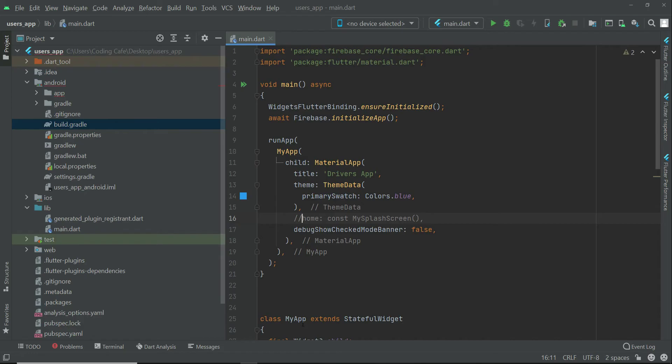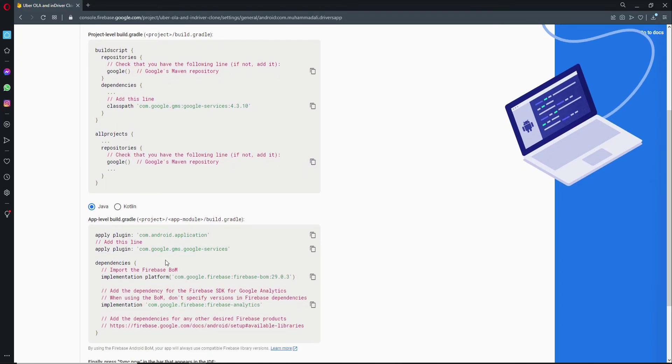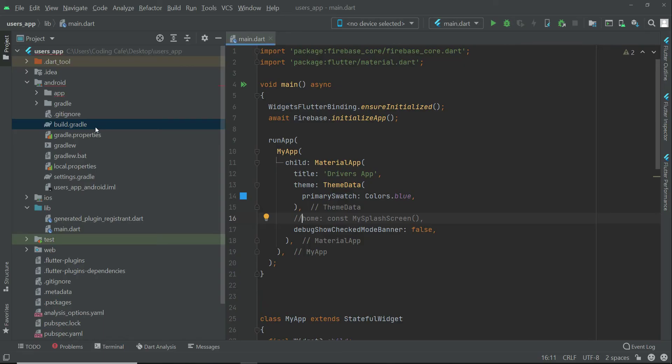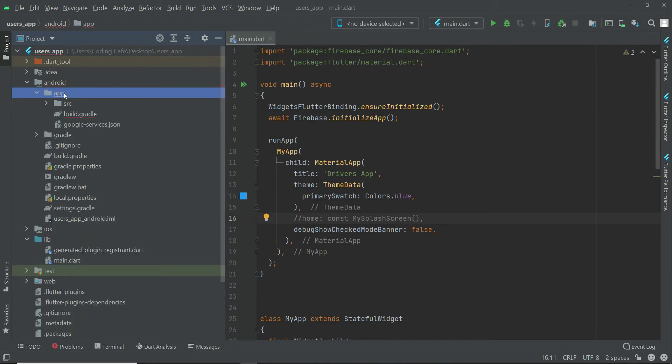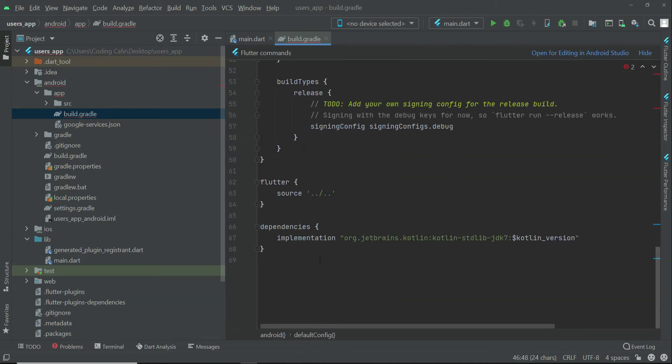Then after that, the next thing we will do is add this line, which is com.google.gms.google-services. Copy it and we have to paste it inside the app level build.gradle. So this is inside the Android folder, we have app, and we have app level build.gradle. We have to paste it at the very bottom.